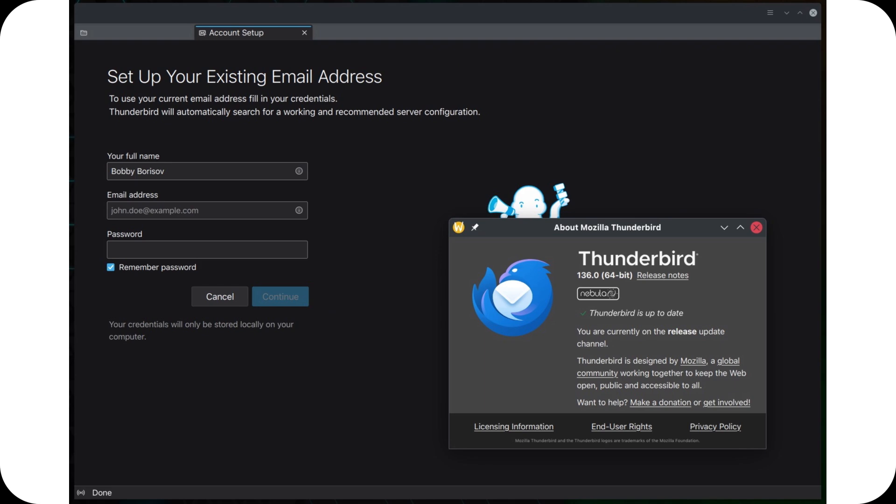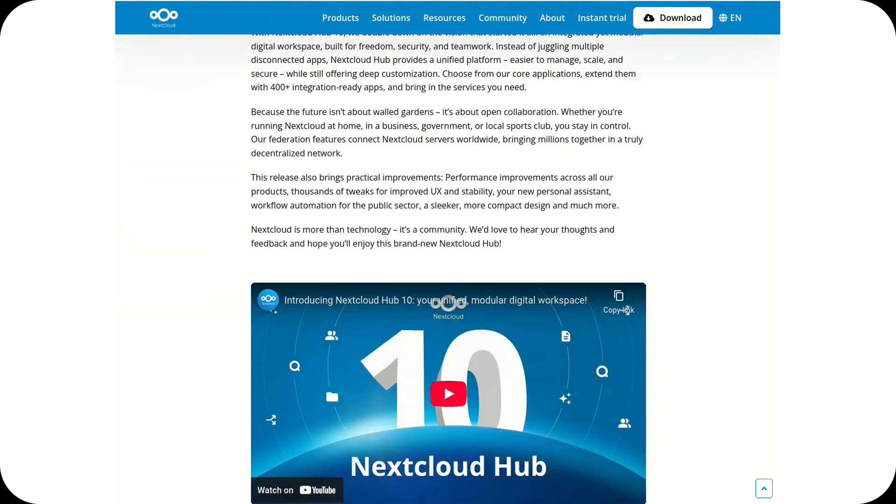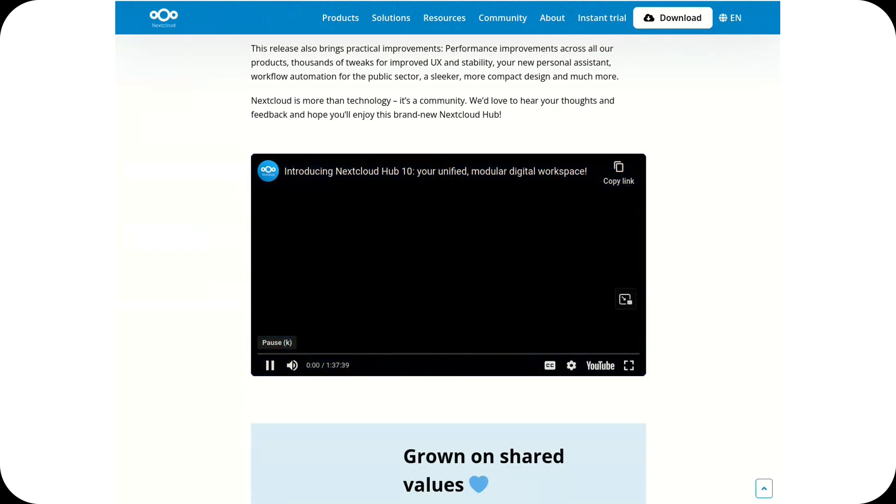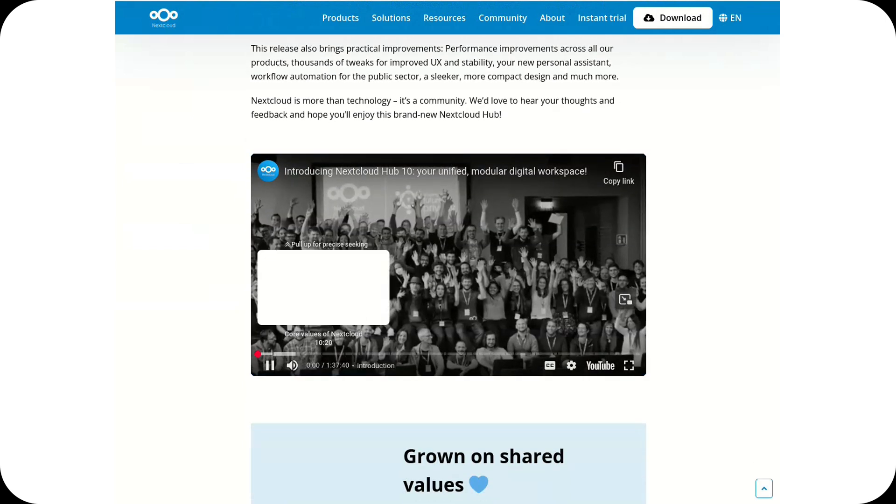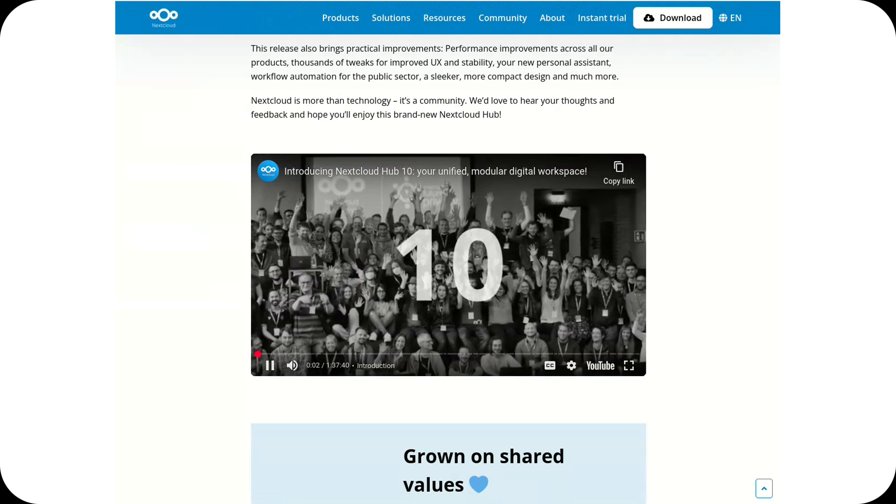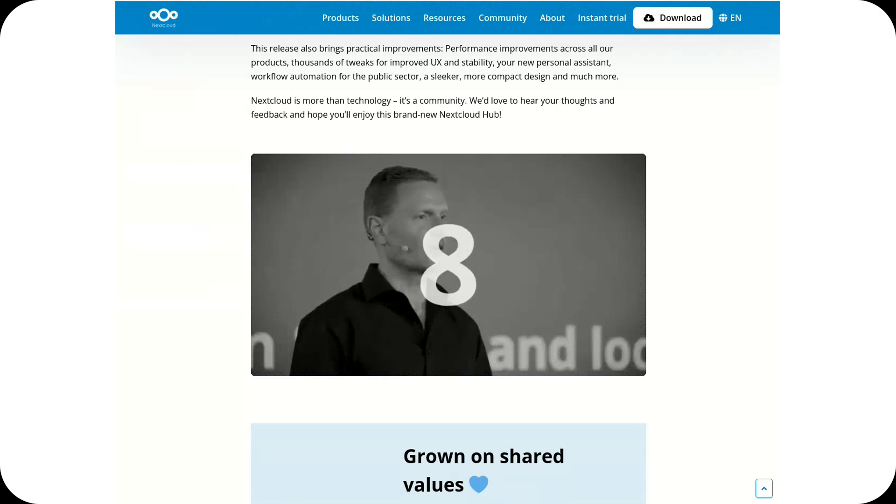Nextcloud Hub 10 has been released, introducing faster file syncing, improved AI-powered search, and enhanced collaboration tools, making it an even stronger self-hosted cloud alternative.